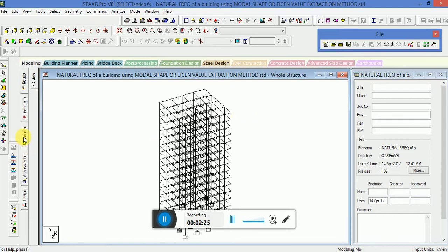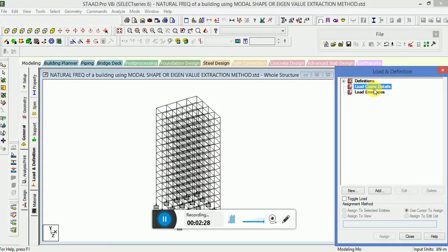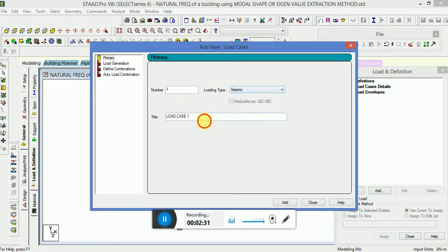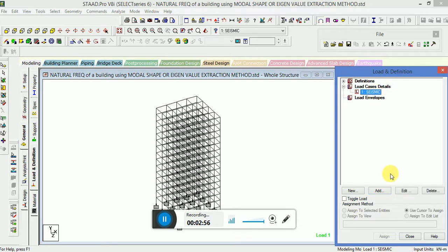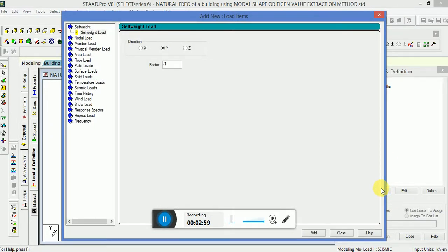Then go to Load Case Details. Go to General Load and Definition, Load Case Detail — the loading type will be Seismic. Click on Seismic, click on Add. We will apply the self-weight in the X direction with a positive factor of 1, and similarly for Z.